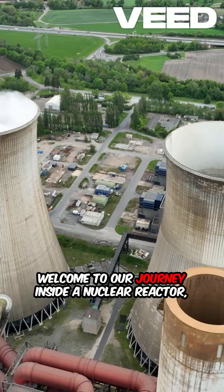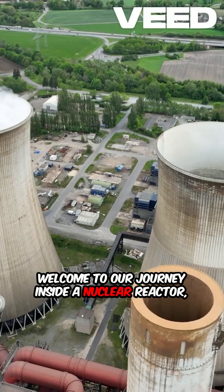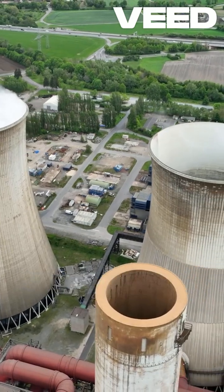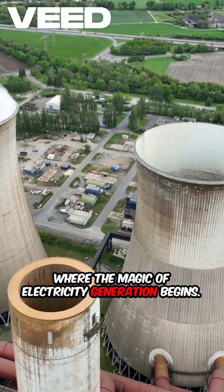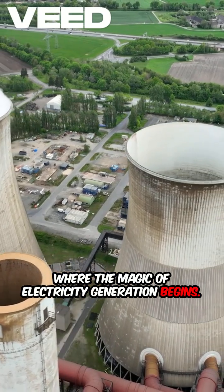Welcome to our journey inside a nuclear reactor, where the magic of electricity generation begins.